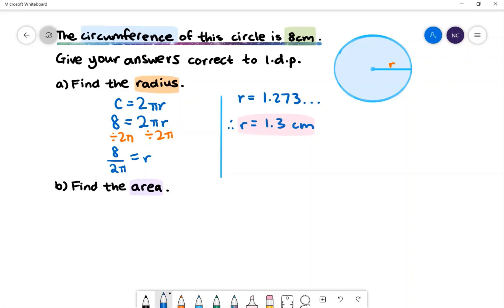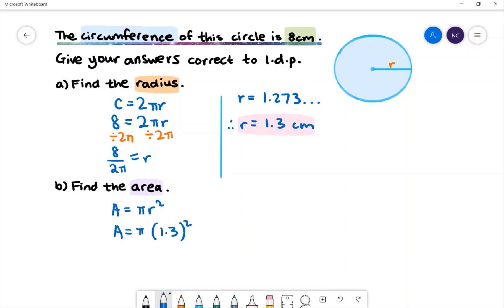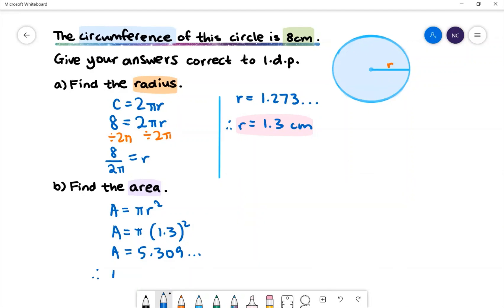In part b we want to find the area of this circle. The area formula is: area is equal to pi r squared. We'll then have area is equal to pi multiplied by 1.3 to the power of 2. Putting this into our calculator we'll have the area is equal to 5.309. Therefore the area of this circle is 5.3 square centimeters.